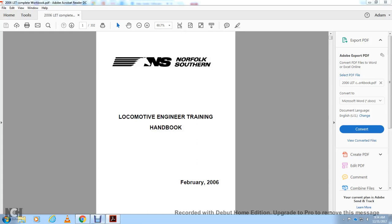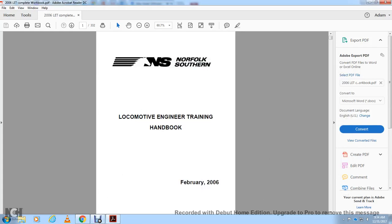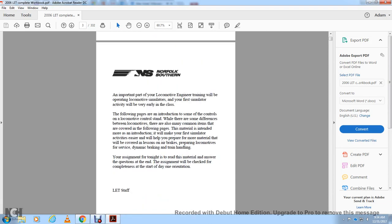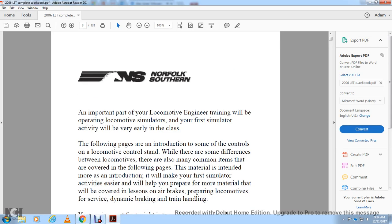Norfolk Southern Locomotive Engineering Training Handbook, February 2006, Locomotive Control Stand Orientation. An important part of the locomotive engineer training will be operating the locomotive simulator, and your first simulator activity will be very early in the class. The following pages introduce some of the locomotive control stands.